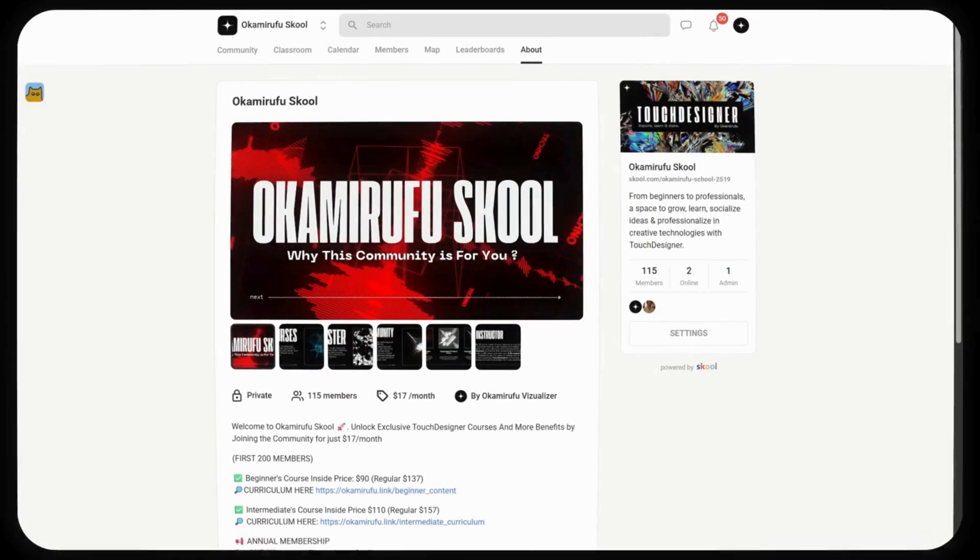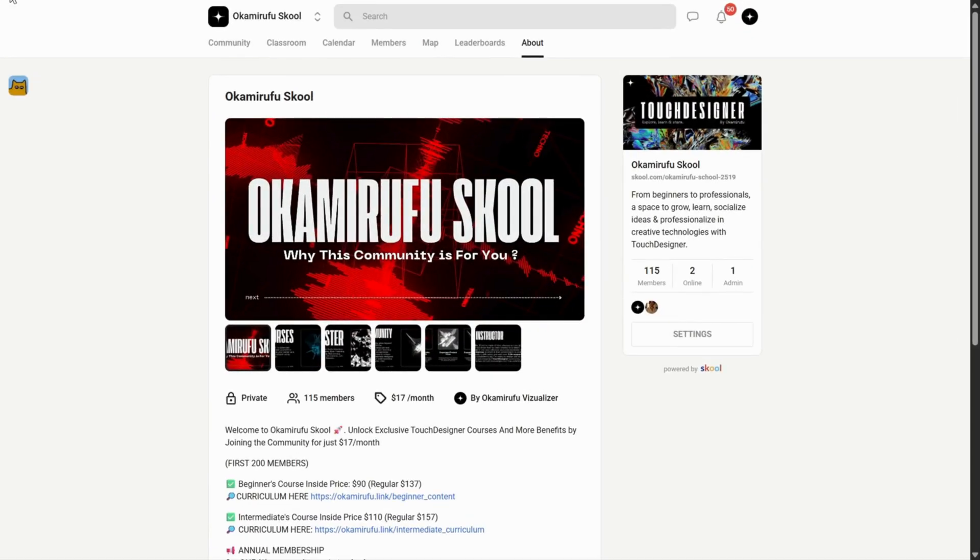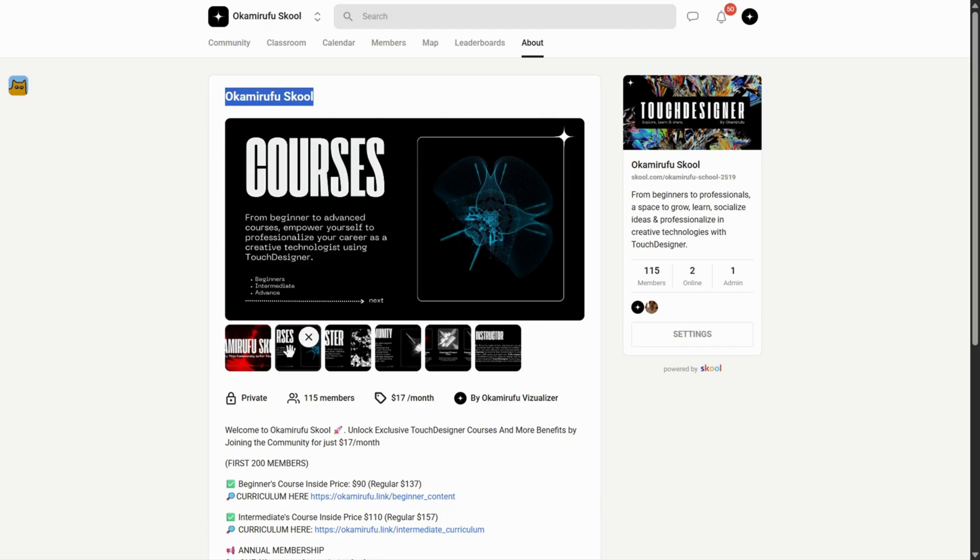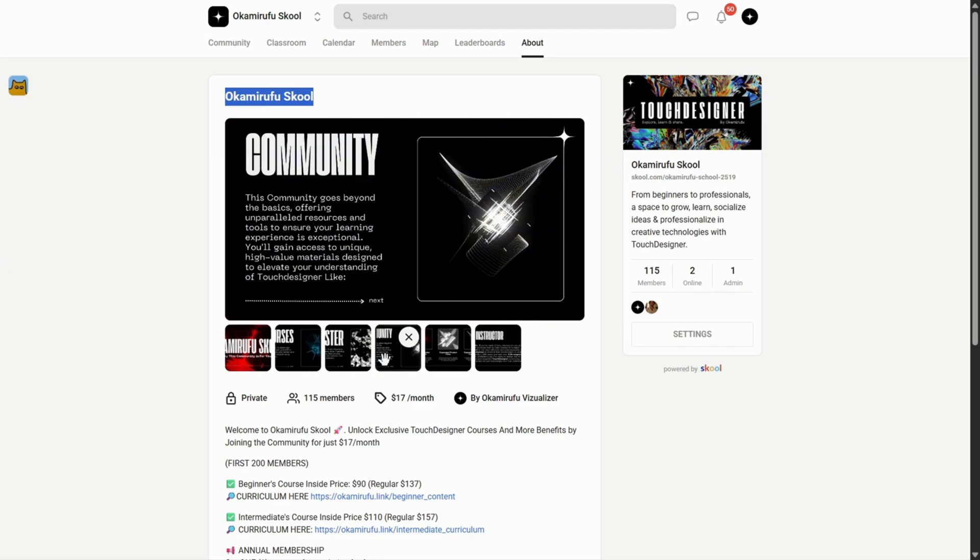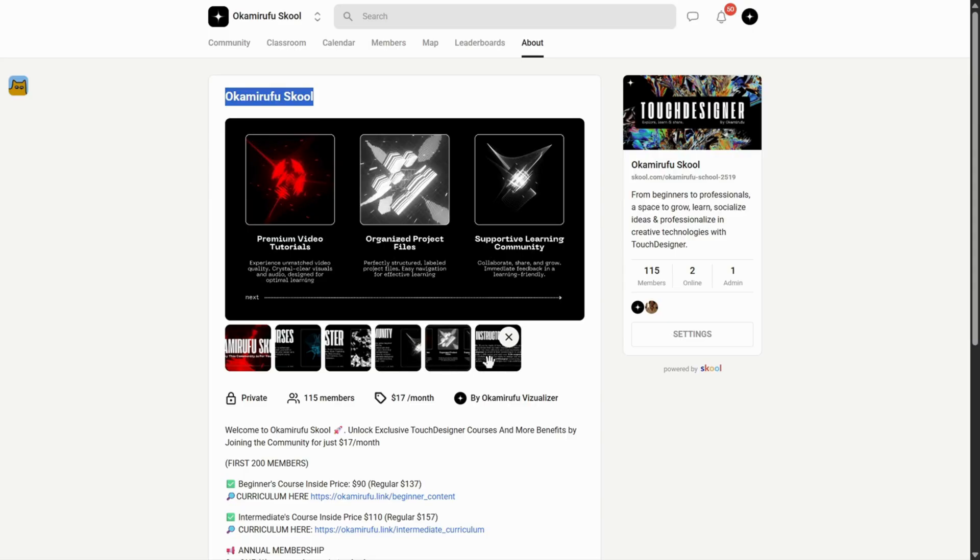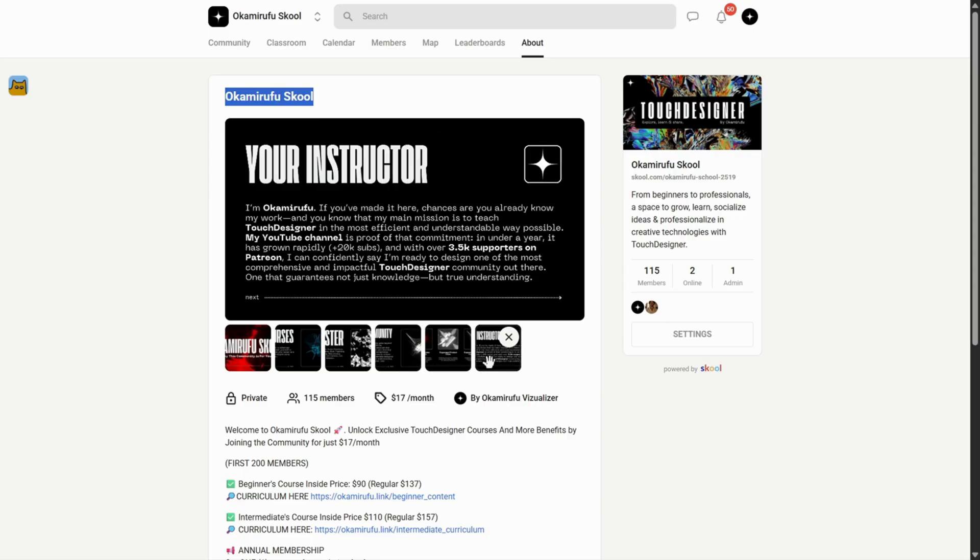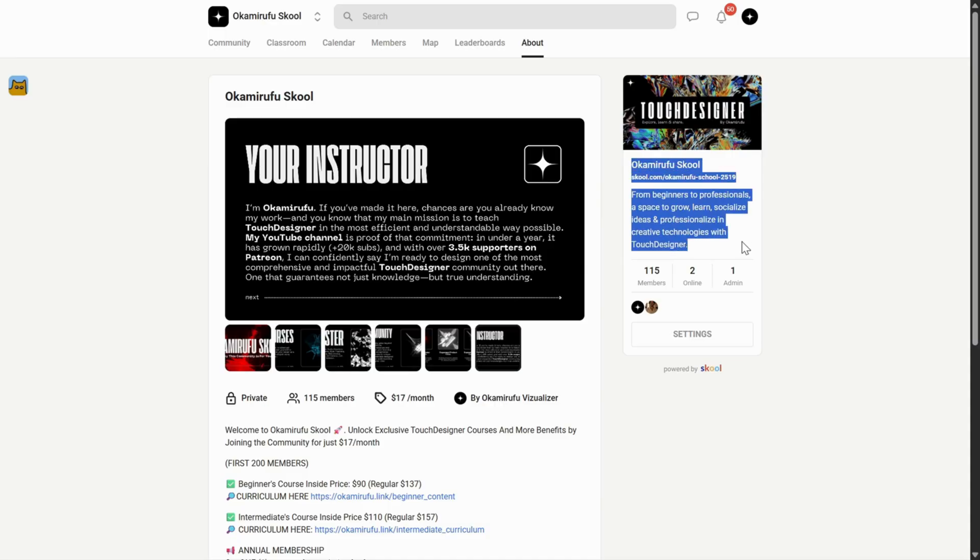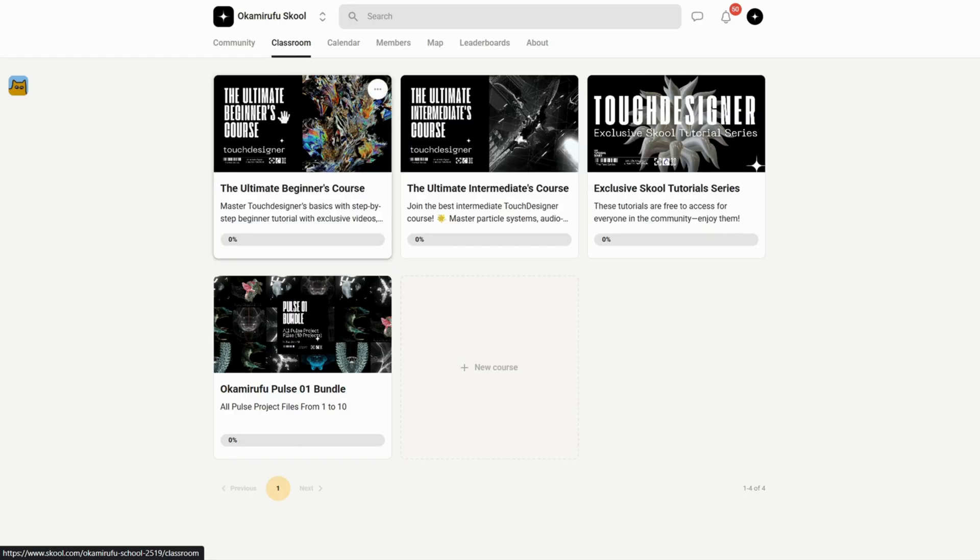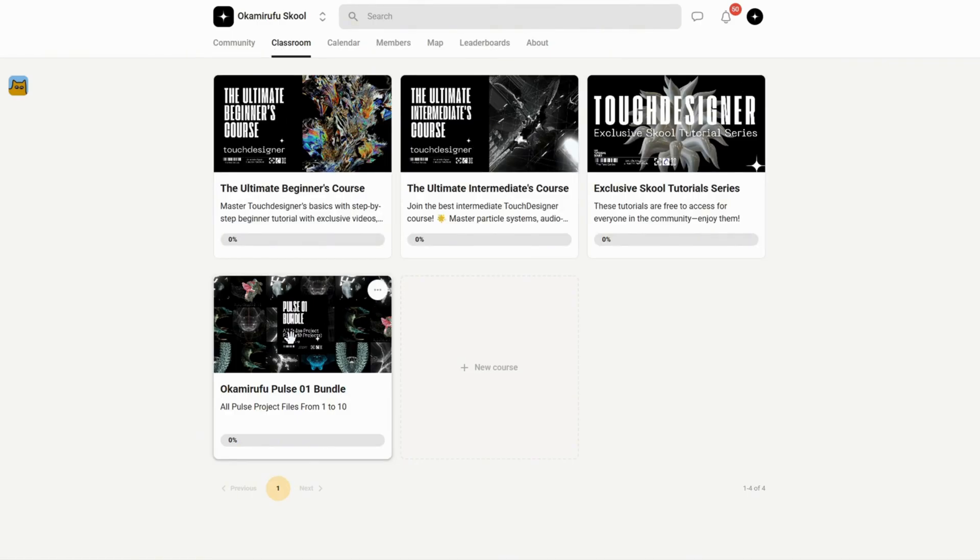A quick pause. If we haven't met yet, I'm Okami Rufu, and my life's purpose is to create, inspire, and educate through my work as a creative technologist focused on Touch Designer. I'm jumping in just for a moment to let you know that I've built a growing community on school, where you'll find beginner and intermediate courses, exclusive tutorials, and a library of downloadable project files, including special bundles you won't find anywhere else.